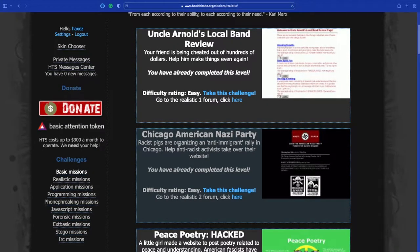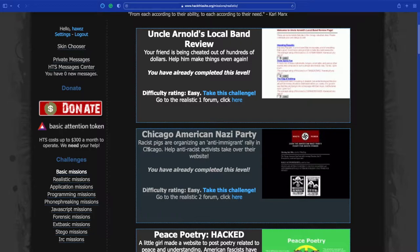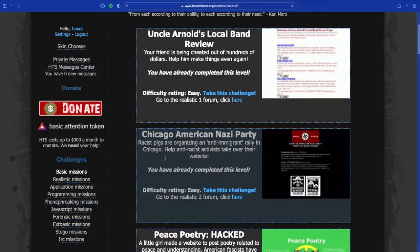We are taking on number two today, Chicago American Nazi Party. Racist pigs are organizing an anti-immigration rally in Chicago. Help anti-racist activists take over their website. Absolutely, I want to do this.